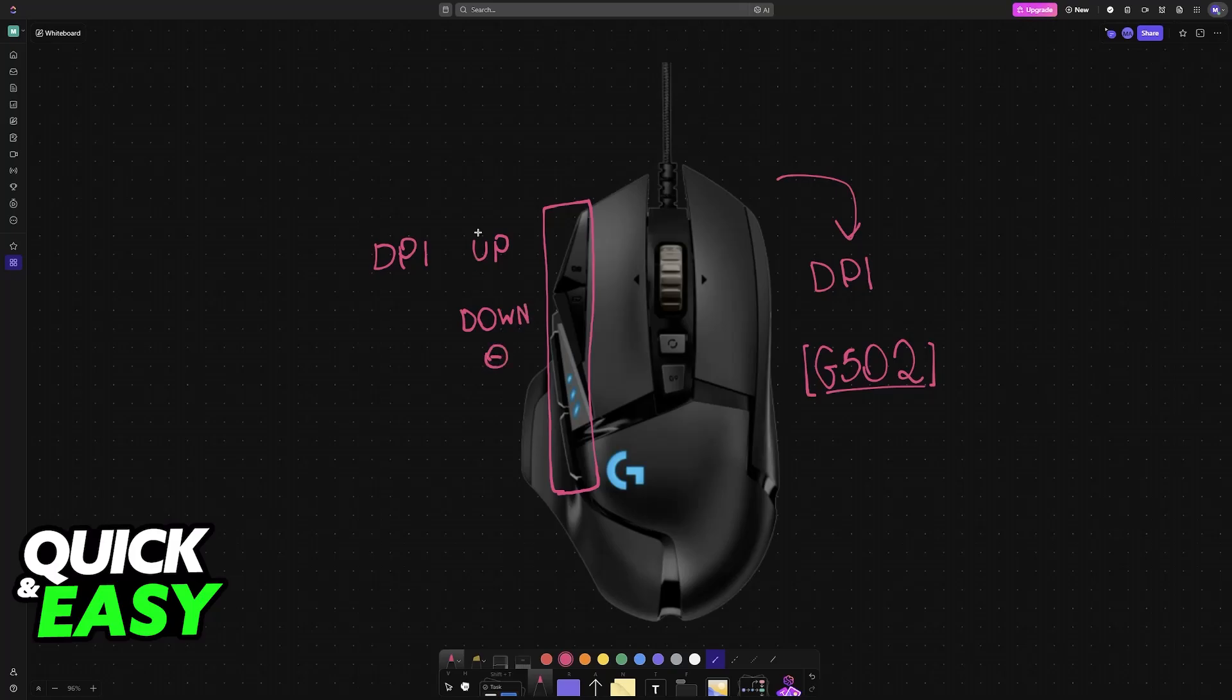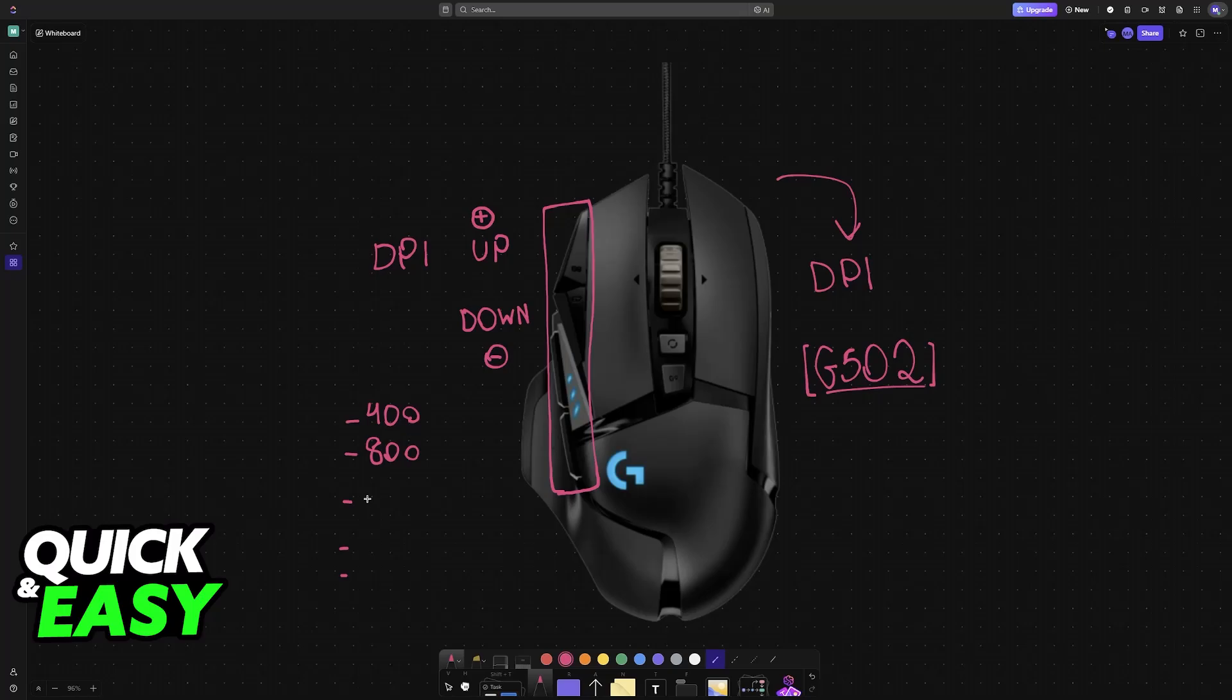DPI Up will increase the DPI, of course, and DPI Down will lower the DPI. These will be specific values set up by Logitech. For example, 400, 800, 1200, and so on.